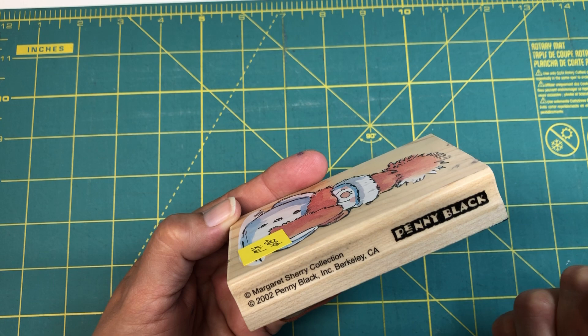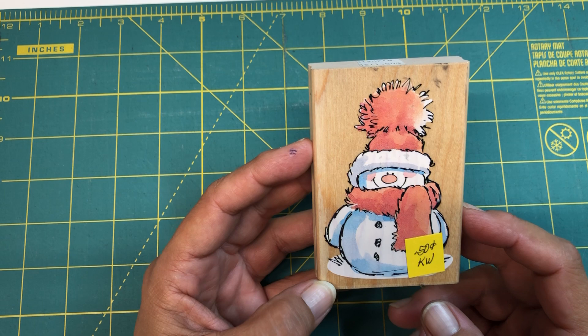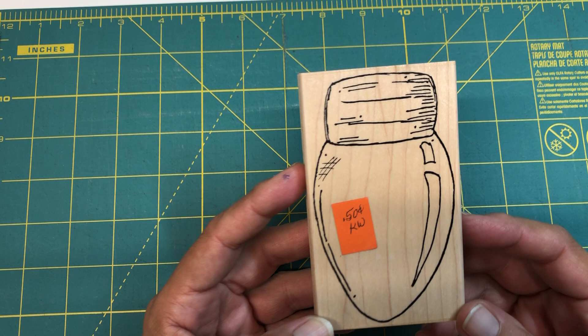All right, look at this cutie, cute little snowman. This is a Penny Black stamp from 2002, Margaret Sherry collection. And I know Penny Black, the company is still around, but look at the price on that: 50 cents. Adorable.